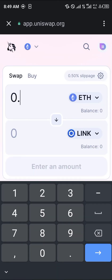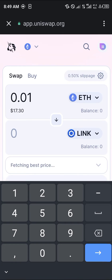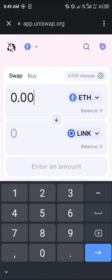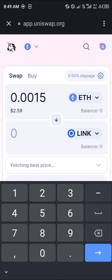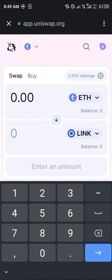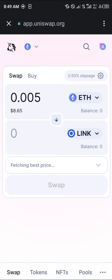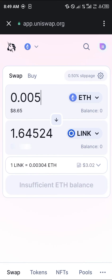For 0.01 ETH — that's about $17 — and 0.0015 ETH, we're going to be getting at most 1.64 of the Chainlink token. We're going to be paying three dollars worth of gas fee, so altogether that's eleven dollars. In order to avoid this high gas fee on the Ethereum network, we can use an alternative method.